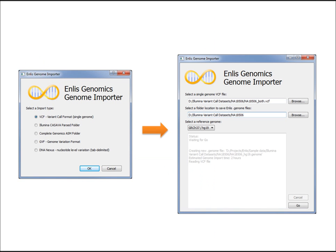Getting data into our software is very easy with our Importer program. You simply tell the software what type of data you have, point it at a location, and hit the Go button. The software will import the variations, annotate them, and create an Enlis.Genome file.